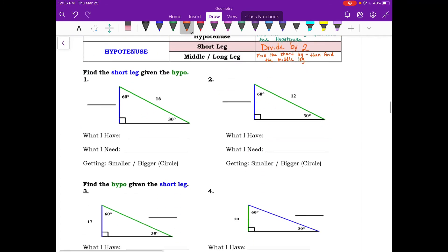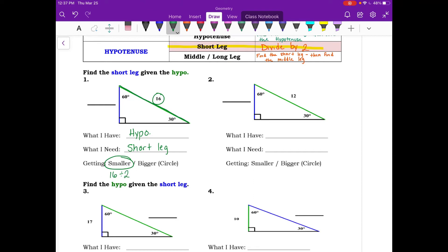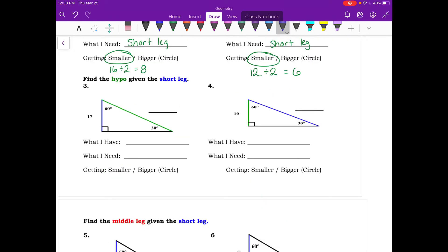For example one, we need to find the short leg when given the hypotenuse. We're getting smaller, so take 16 and divide by 2 — we get 8, so our short leg is 8. For number two, we have a hypotenuse of 12. Divide by 2 and we get 6, so our short leg is 6.